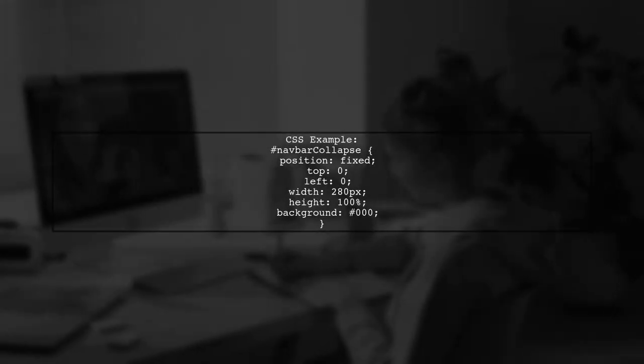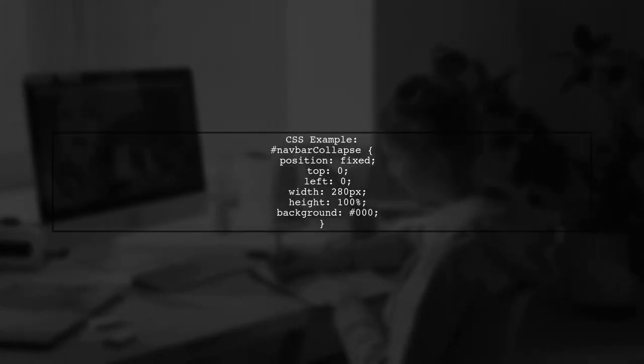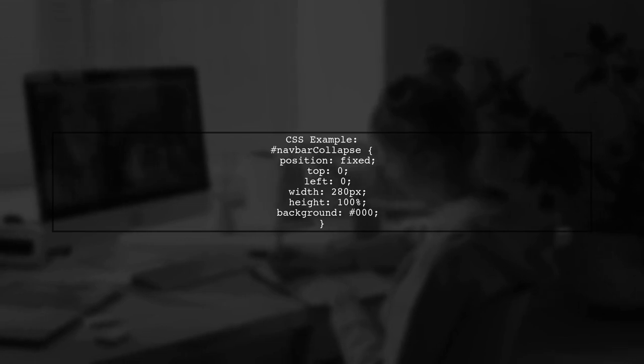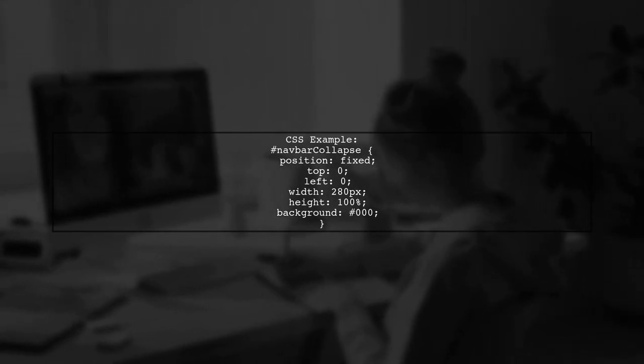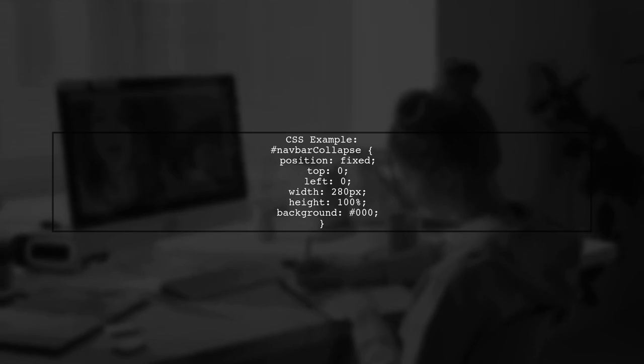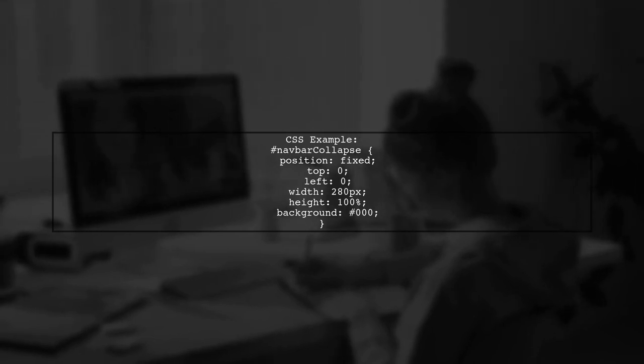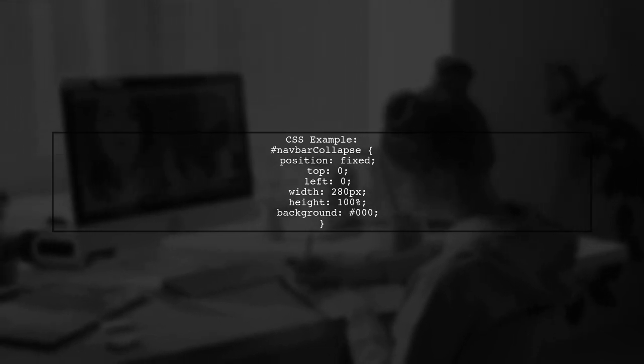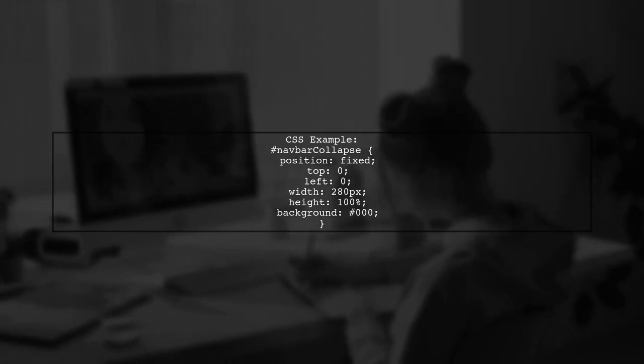In your CSS, set the position, width, and background color for the navigation bar. Make sure to define the width properly to avoid layout issues.